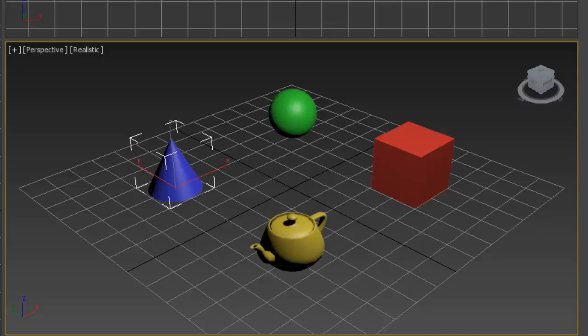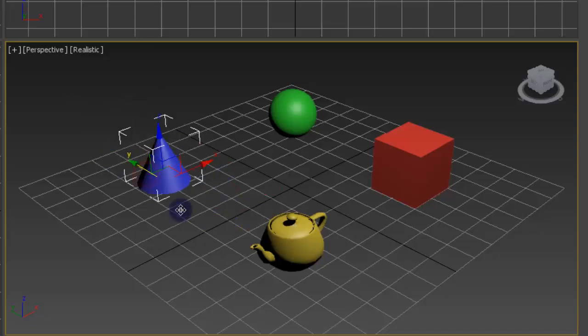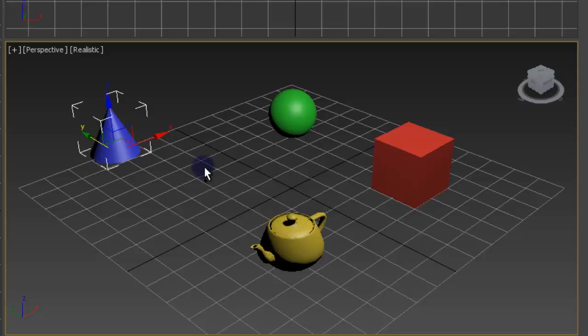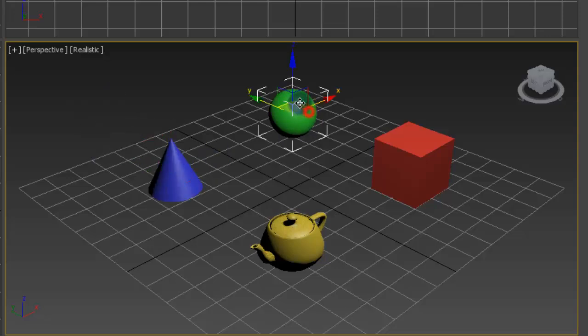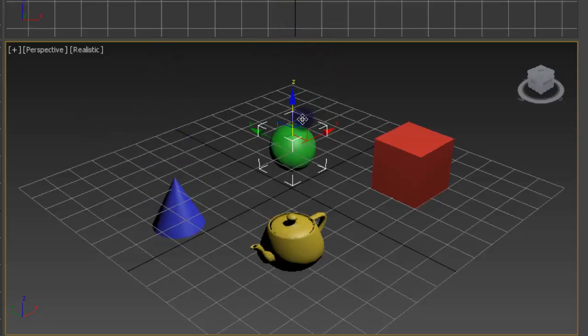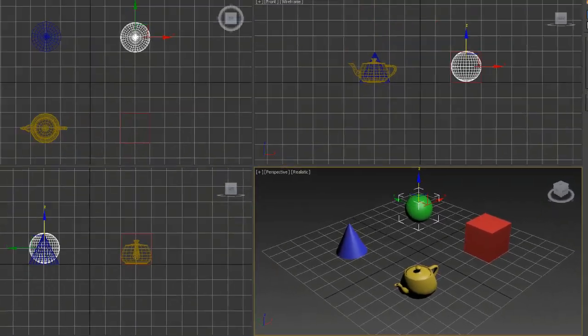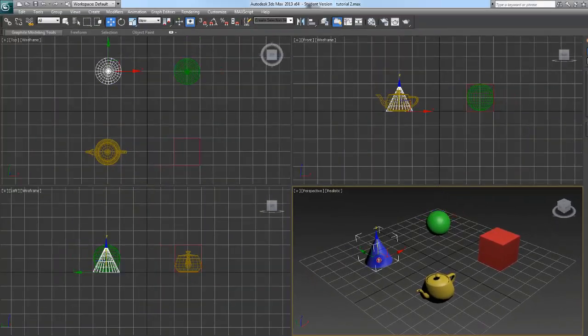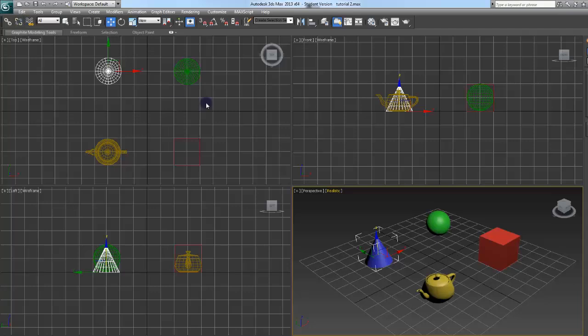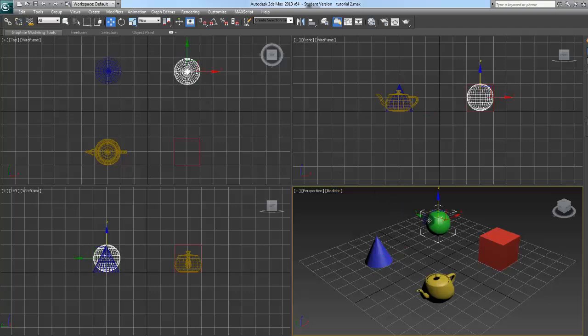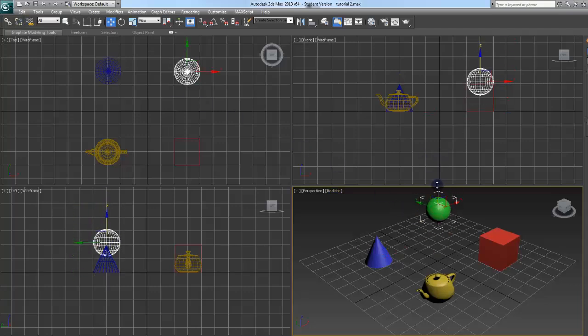For those who don't know what this is, essentially the child can move independently, but it will also mimic the parent with respect to movement, rotating, scaling, etc. To unlink, select the child again and press the unlink button right next to it. Now that connection is severed.